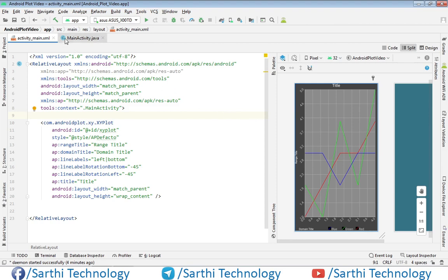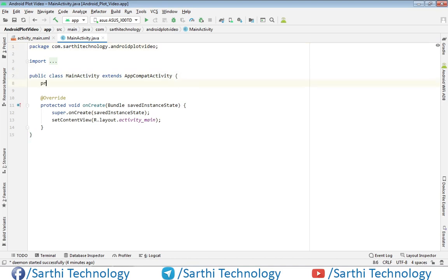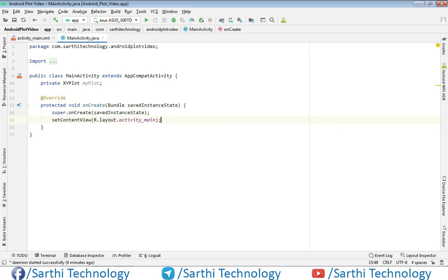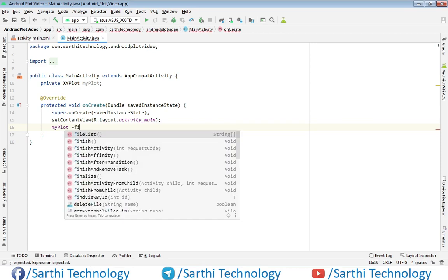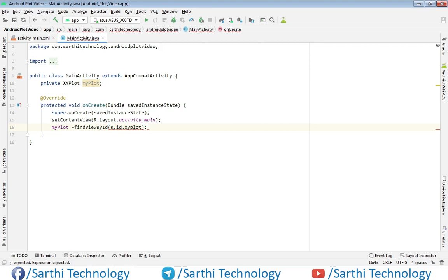Let's move to MainActivity.java. Here we will first create one object of XYPlot, so we declare private XYPlot myPlot. In onCreate, myPlot is initialized using findViewById with the ID xyplot, so the object is ready.